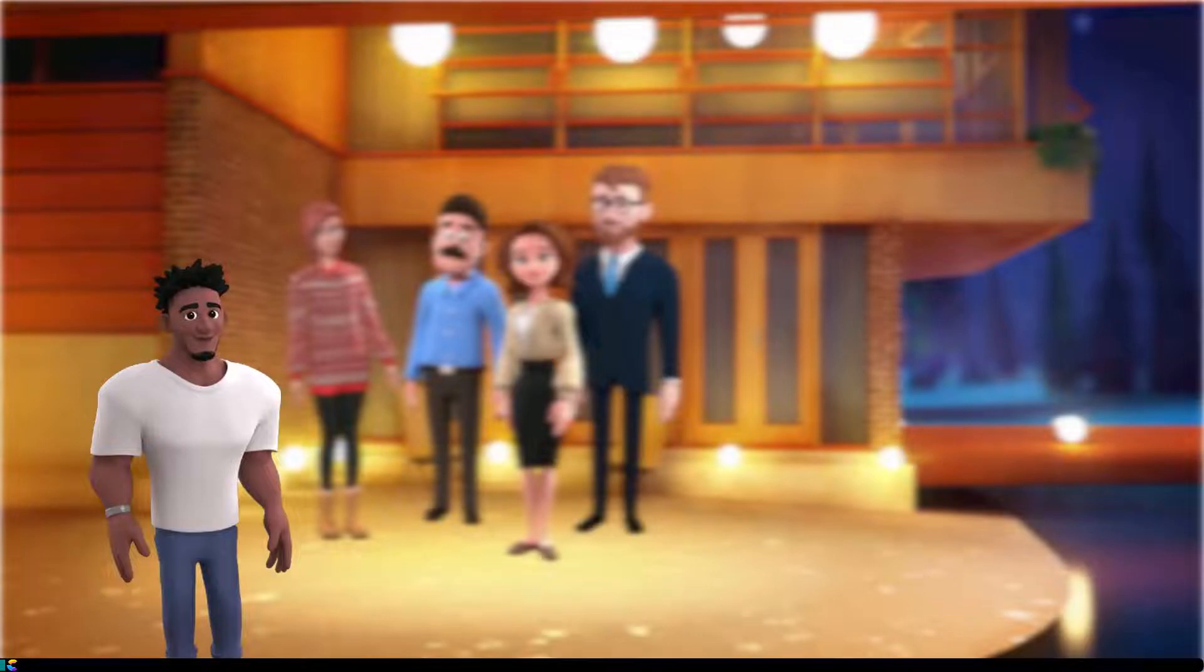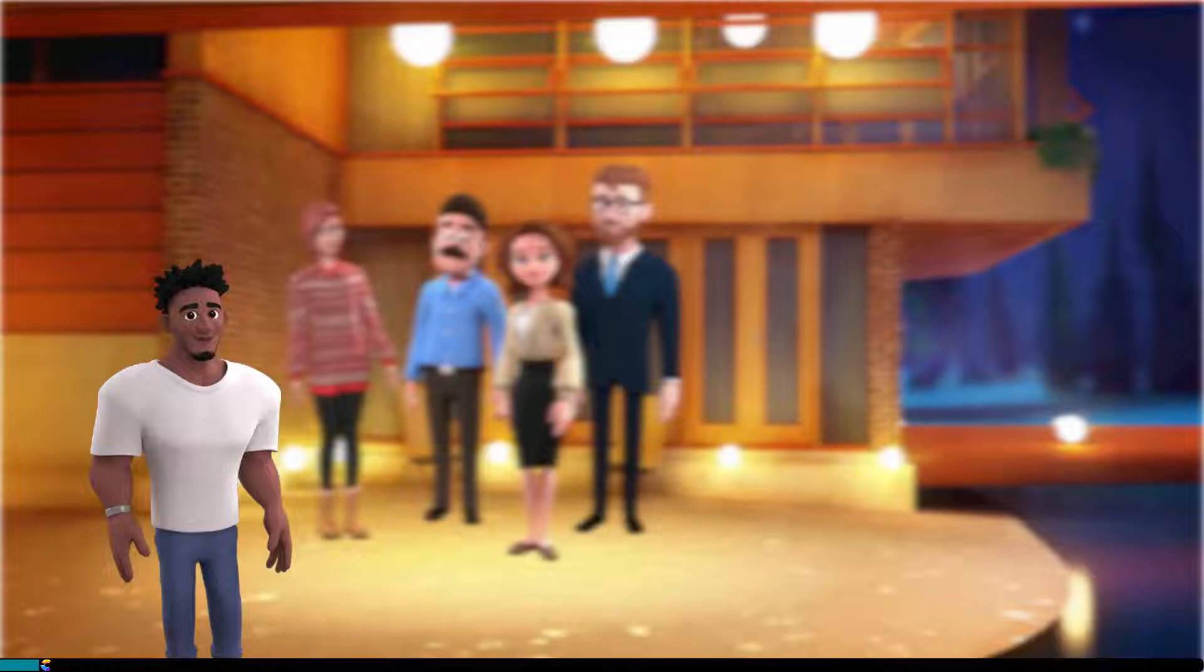Have you ever noticed in movies or TV shows where the background and supporting cast become blurry to emphasize the main character? This is referred to as cinematic mode and you can create the cinematic effect in Create Studio Pro using the blur effect. Keep watching and I'll show you how.